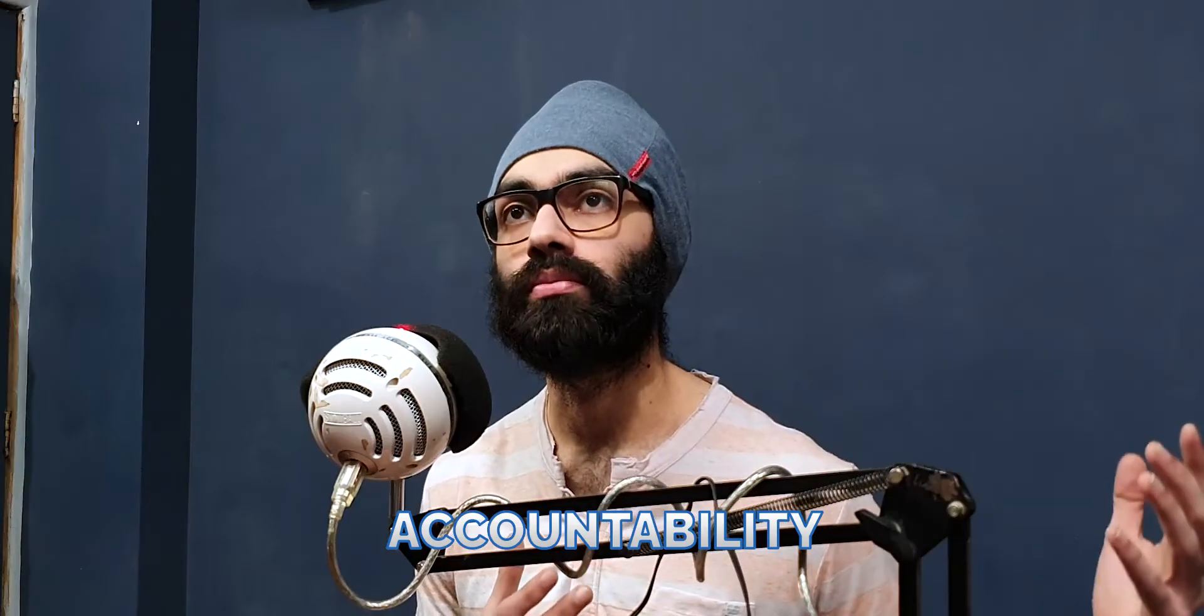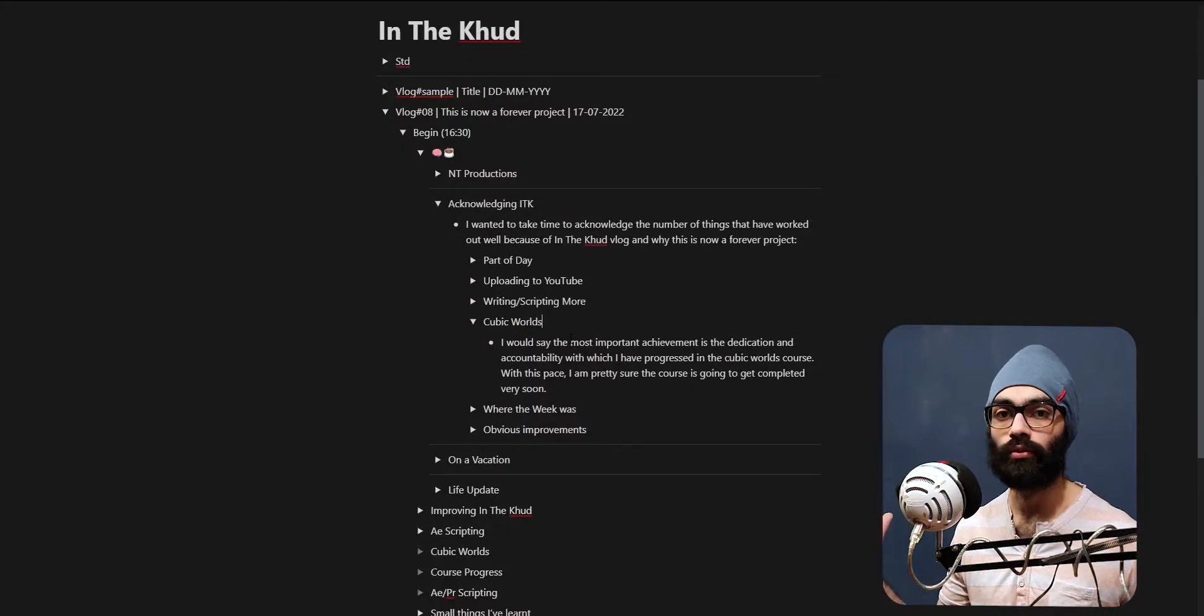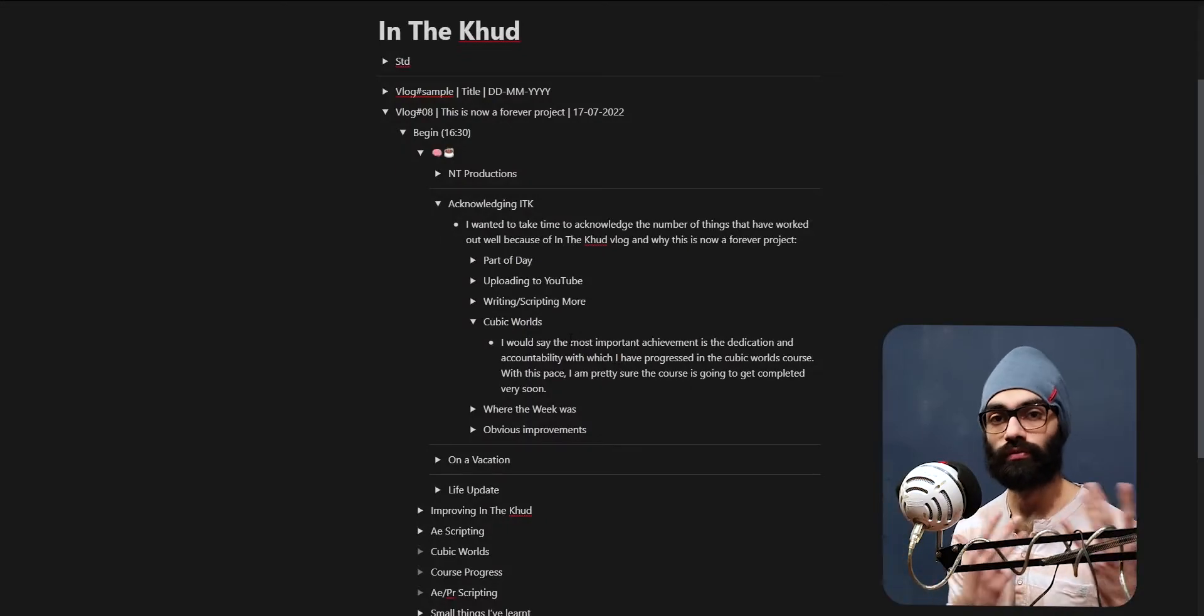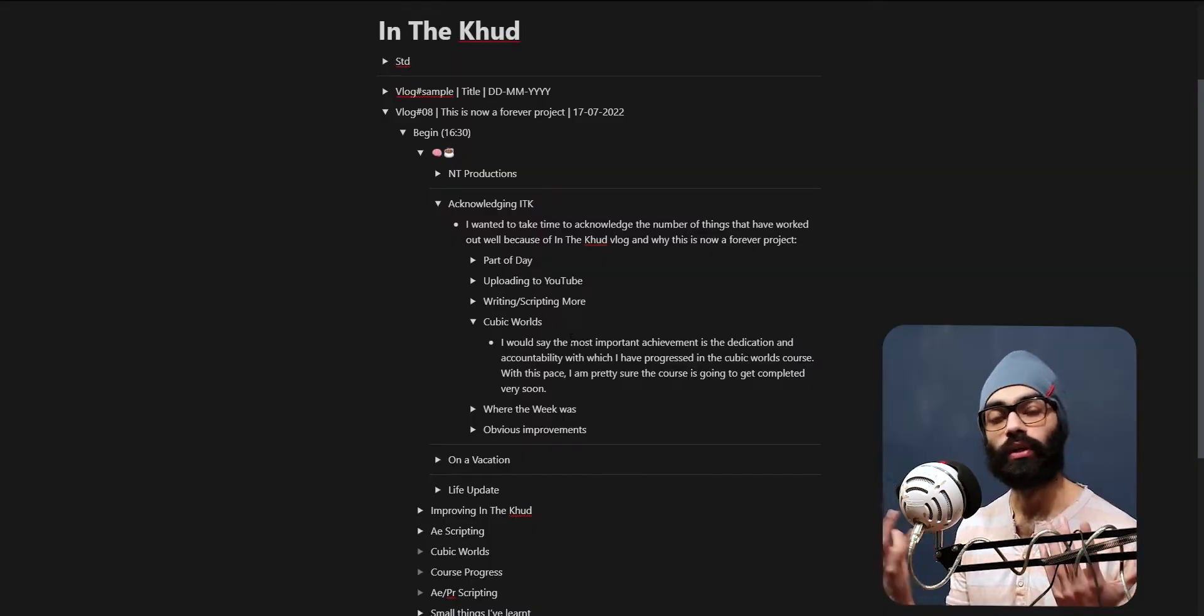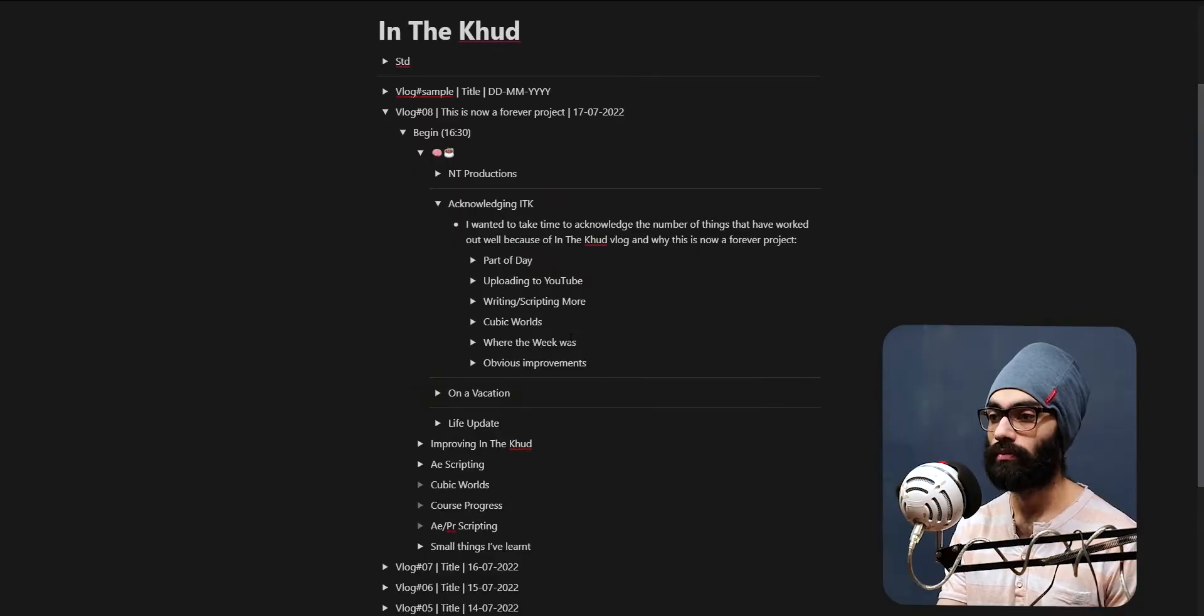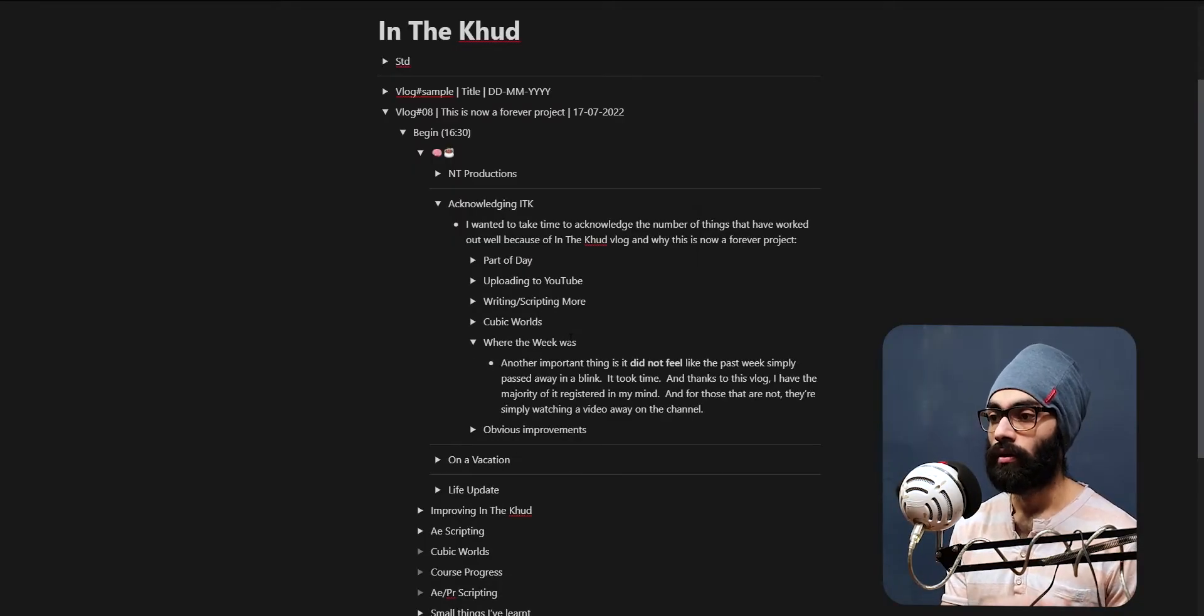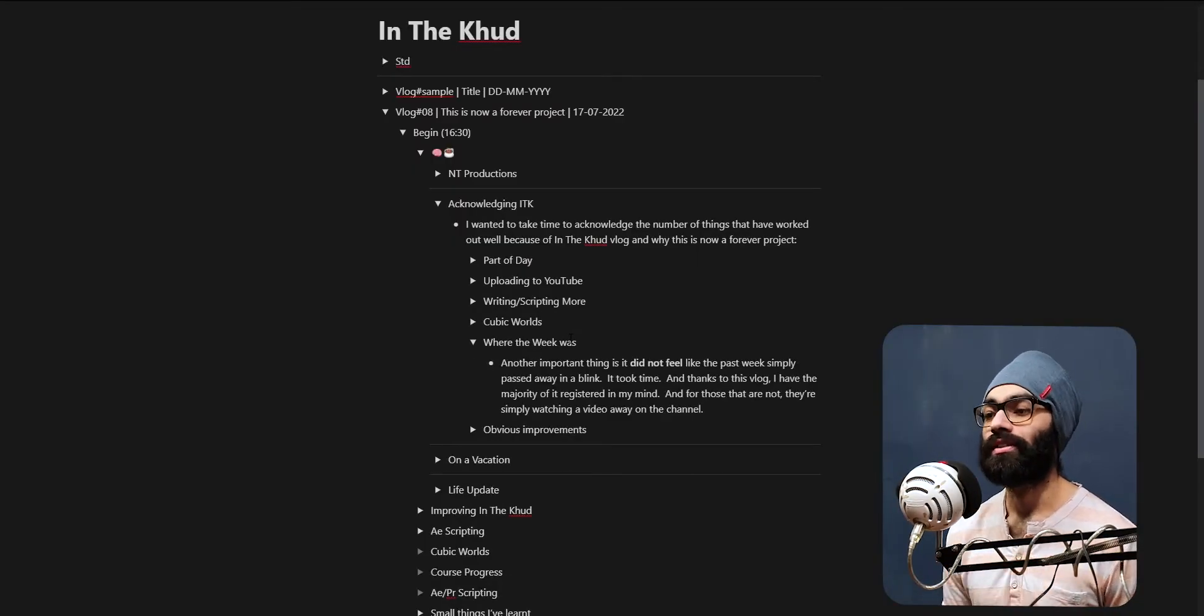I would have been so dedicated and have so much accountability to completing a course if it wasn't for this vlog. Every single day I'm recording my progress where I am actually even showing where I'm at in progress. This is one another important thing - I did not feel like this week went away in a blink. I know exactly how it went.